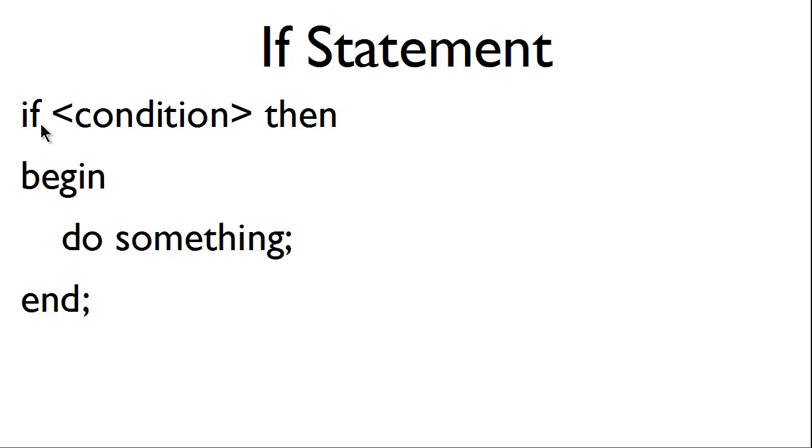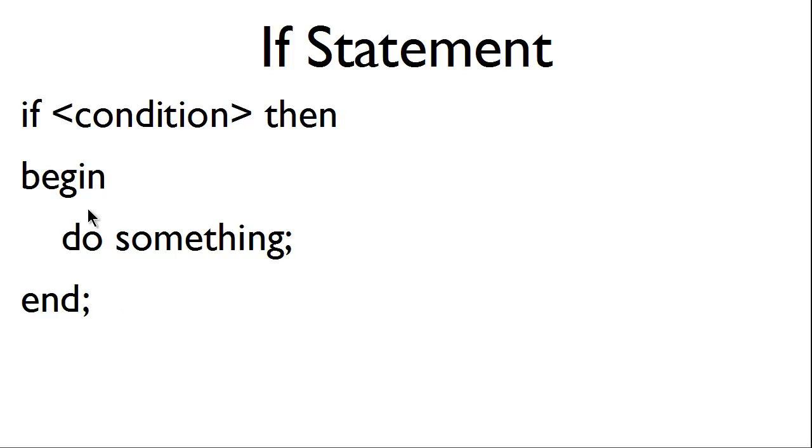We have if followed by the condition, then we begin, have the computer do something, and then we end the if statement. If the condition is not met, then this code will not be run.